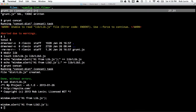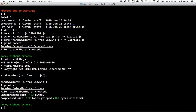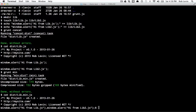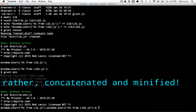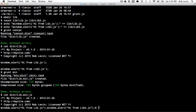If we run grunt min and cat the dist lib min, we'll see that in fact our files were concatenated and minified. So in the next video we'll talk a little bit more about how this is working. I'm going to try to break these up over several videos because Grunt does have a lot to it. So that's all for now.